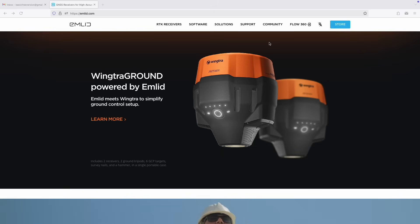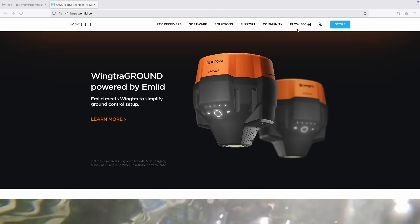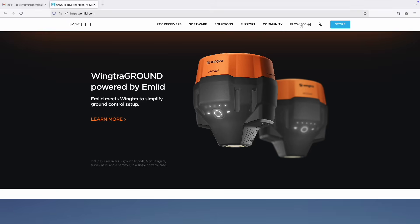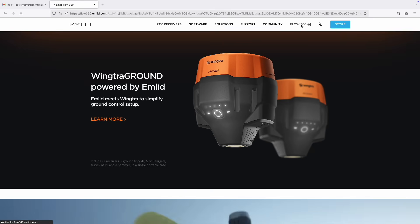Hi, it's Patrick with E38. In this video, I'll show you what you can do with a free emlid account in Emlid Flow and Emlid Flow 360.